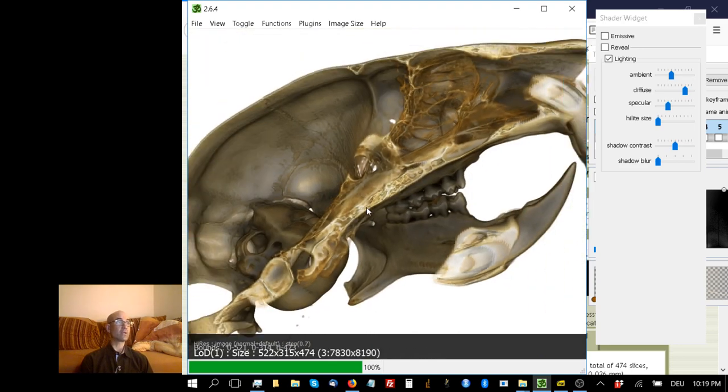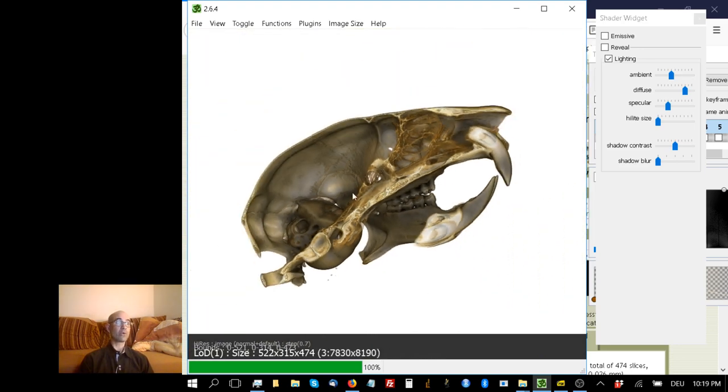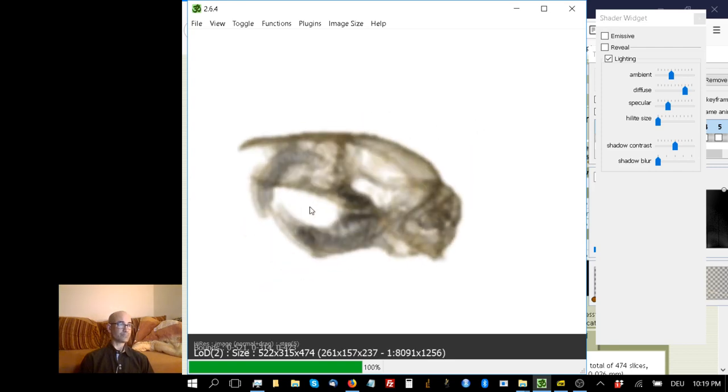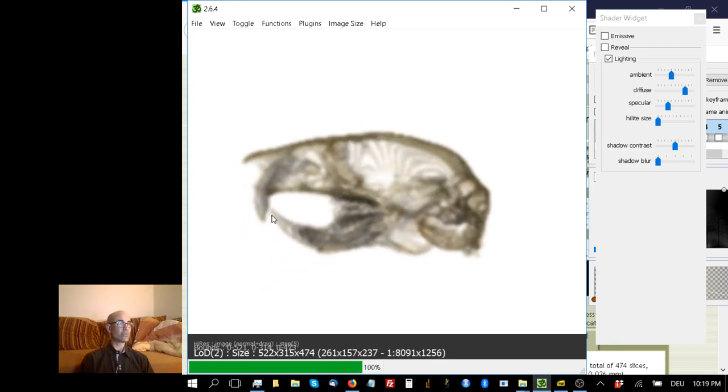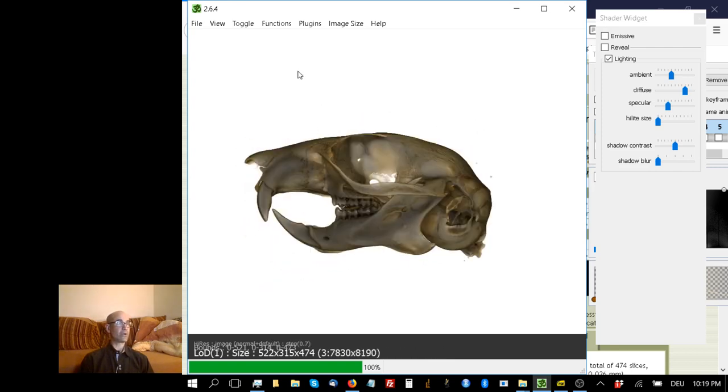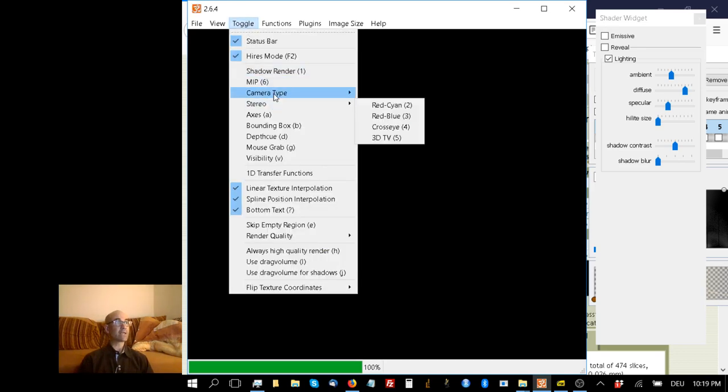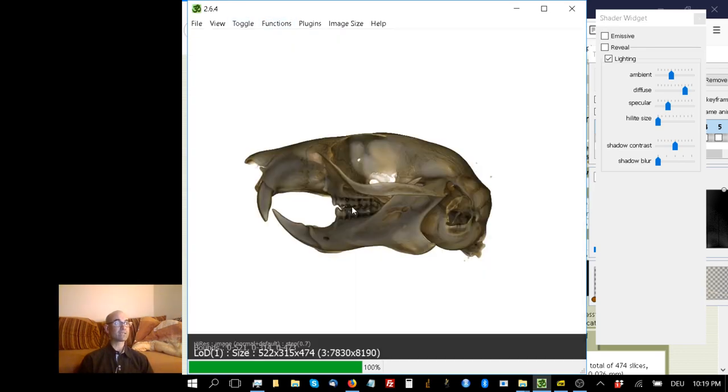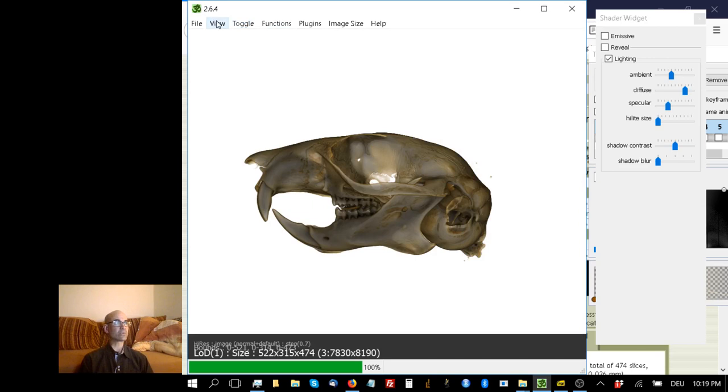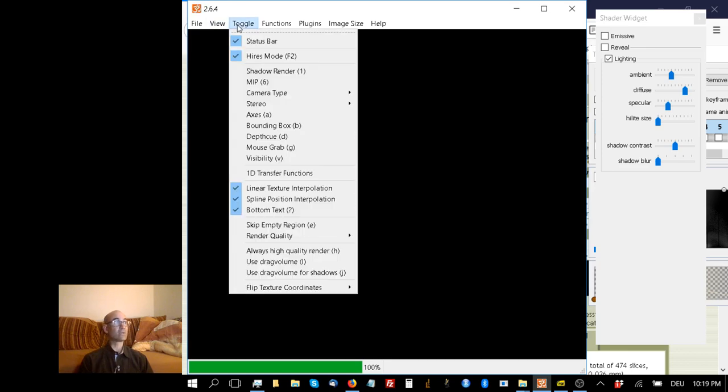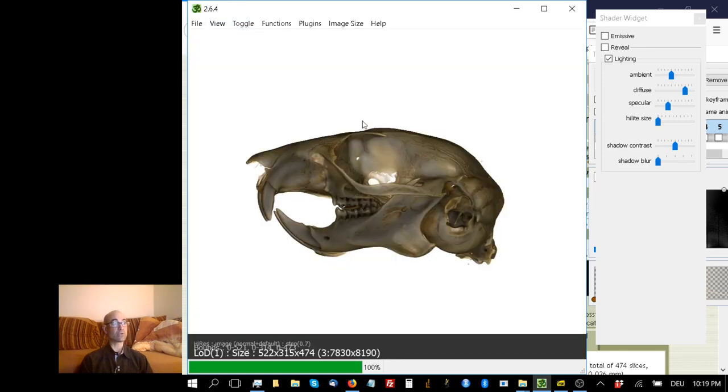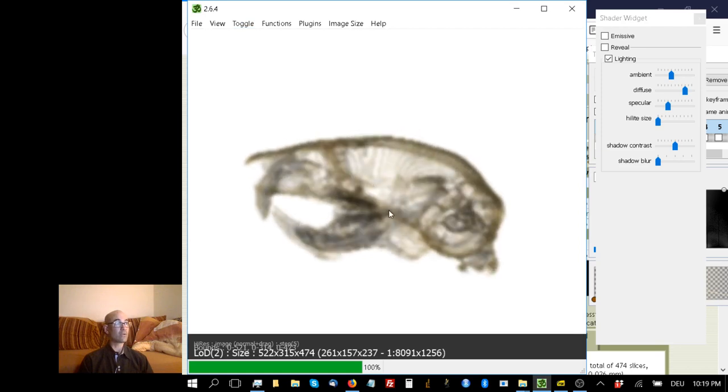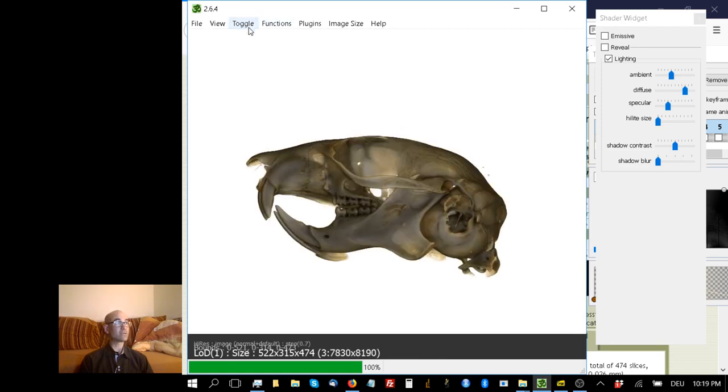Probably you want to measure stuff, right? There are two things worth knowing for measuring. The default in Drishti is to set camera type to perspective, which amplifies a 3D effect. But it's a bit misleading when you want to measure things. I think when you measure stuff or figure something that's measured, you should do camera type orthographic.